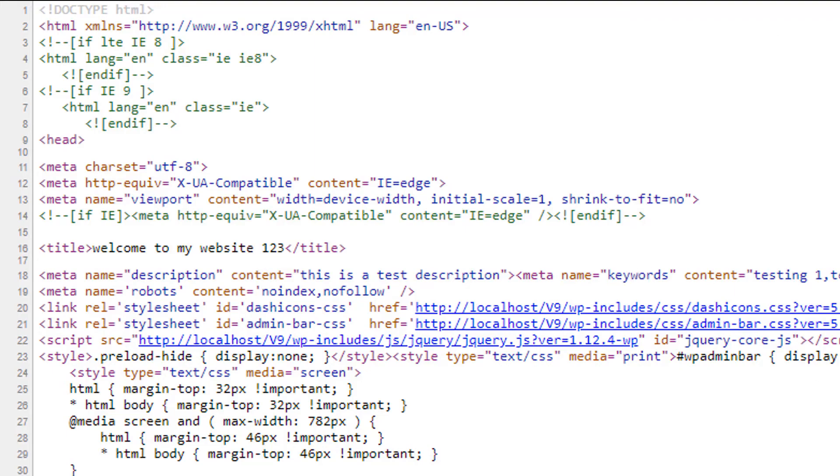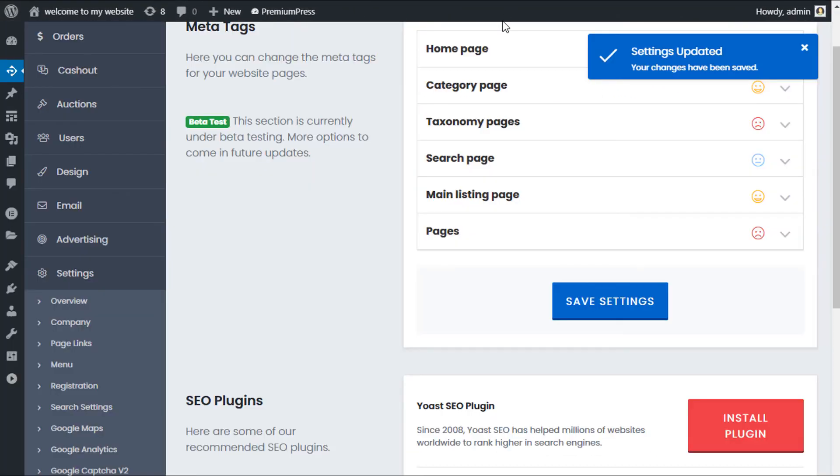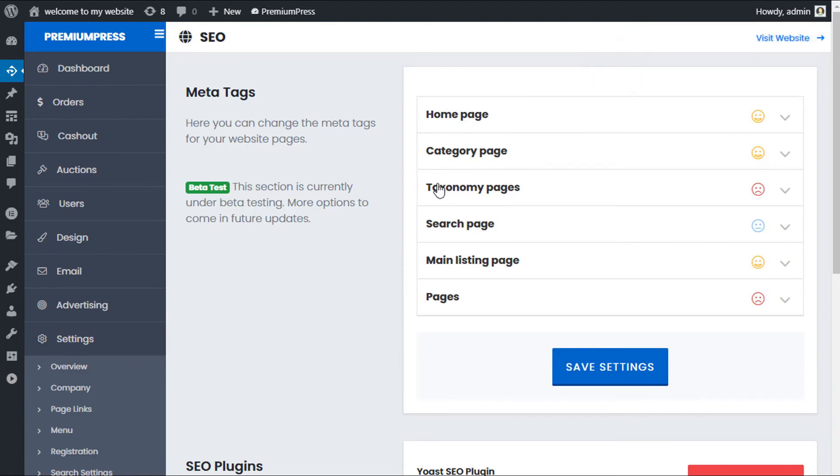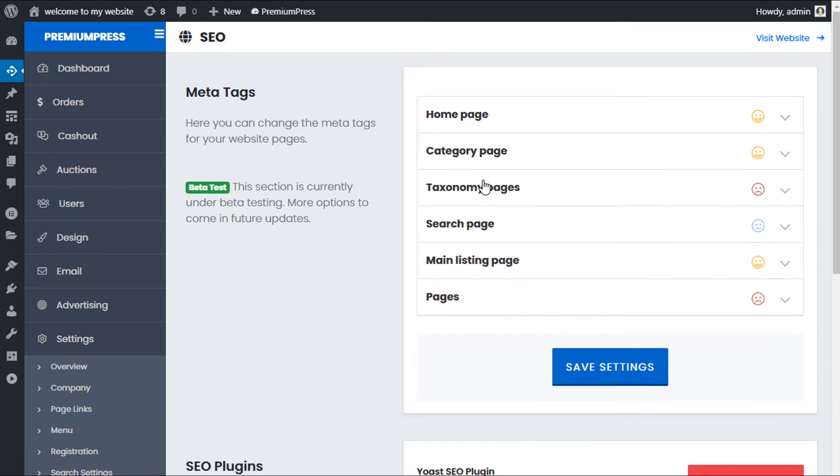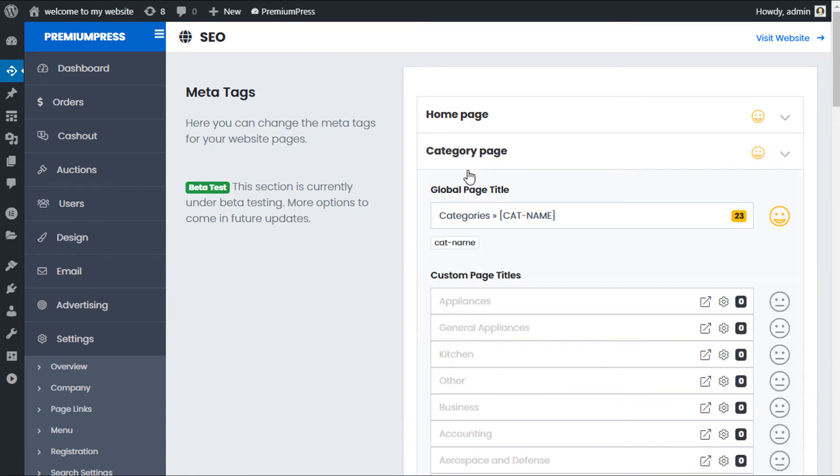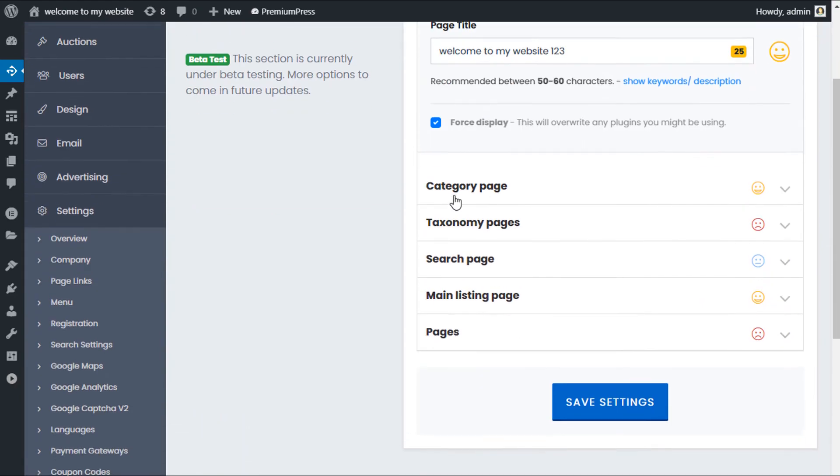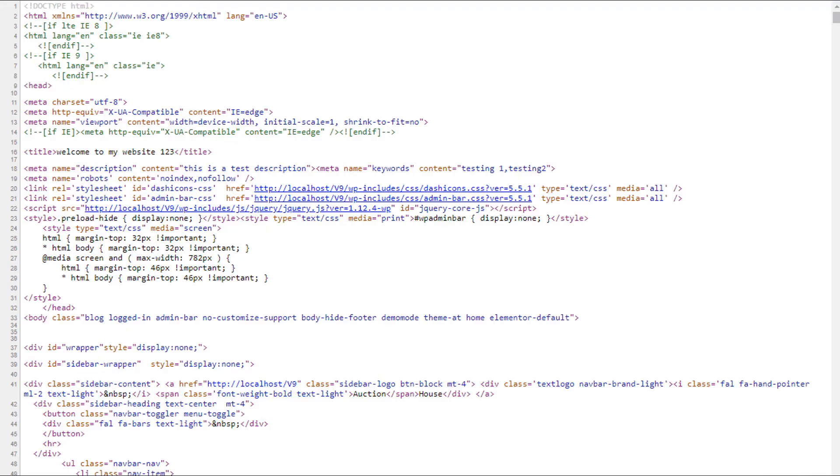So again, if you want to use a plugin, which is absolutely fine, go ahead and use your own SEO plugin. And if you want to use any of the PremiumPress additional options, for example, homepage, category pages, et cetera, you can go ahead and click on the force display option to try and display the PremiumPress themes.